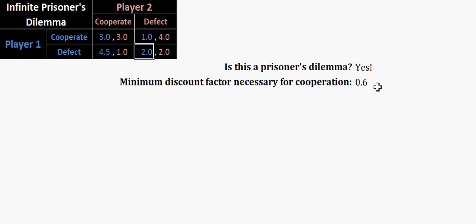So this is actually the minimum discount factor necessary for the players to sustain a grim trigger strategy equilibrium in an infinite prisoner's dilemma. And that will work for anything that you put in there, right? As long as it's a prisoner's dilemma, of course. And of course, if it's not, it'll tell you that right there.